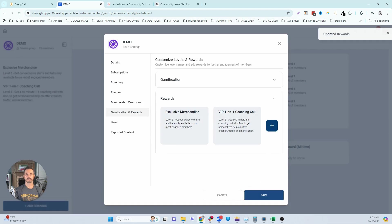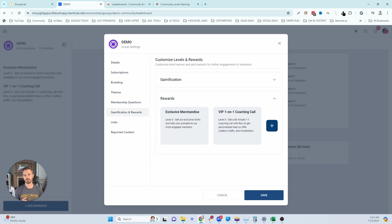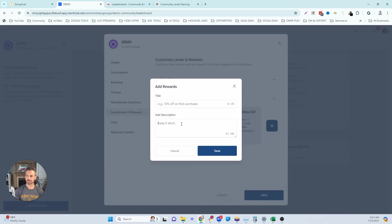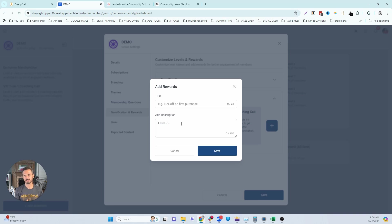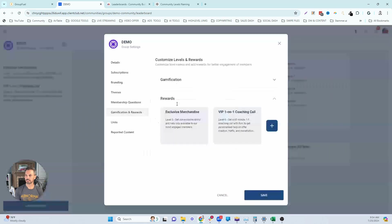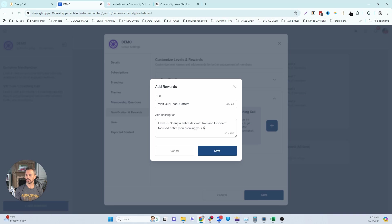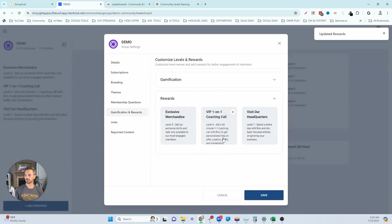Now, level seven and above becomes a much more difficult level to achieve. So make these rewards highly valuable. One idea that I've seen multiple times in level seven is the ability to actually come and spend a day with you or visit your headquarters where you actually fly them out and spend an entire day with you working with them. Obviously, if you don't have an office yet, then maybe you don't want to do this. But I think it's a great level, it's going to take a lot of time for people to access that level. So it's a great reward. So let's actually do visit our headquarters. Spend an entire day with Ron and his team focused entirely on growing your business. So now we're at level seven.